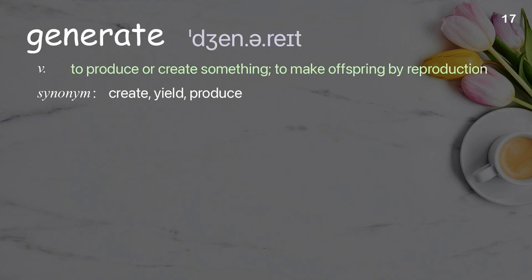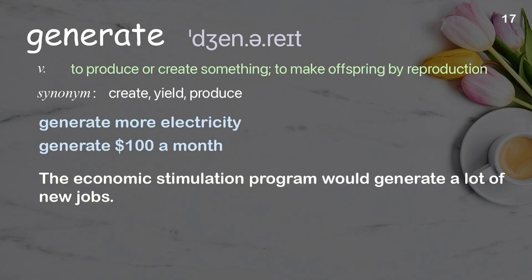Generate: To produce or create something; to make offspring by reproduction. Examples: Generate more electricity. Generate $100 a month. The economic stimulation program would generate a lot of new jobs.